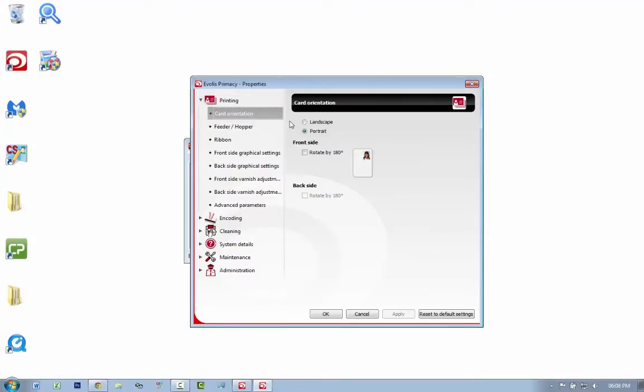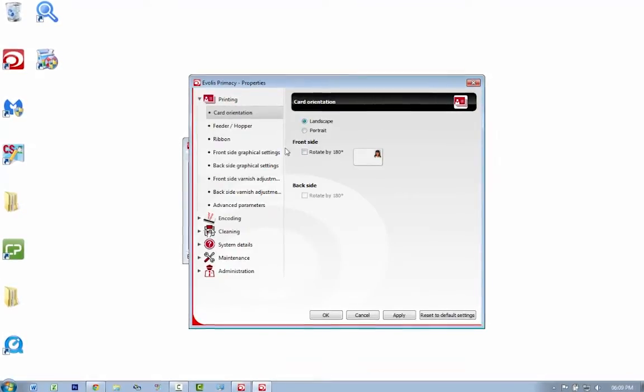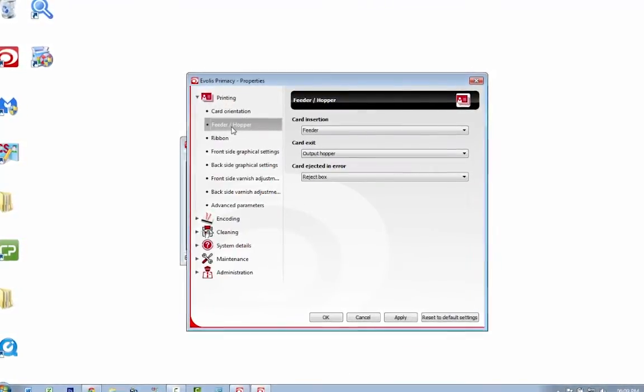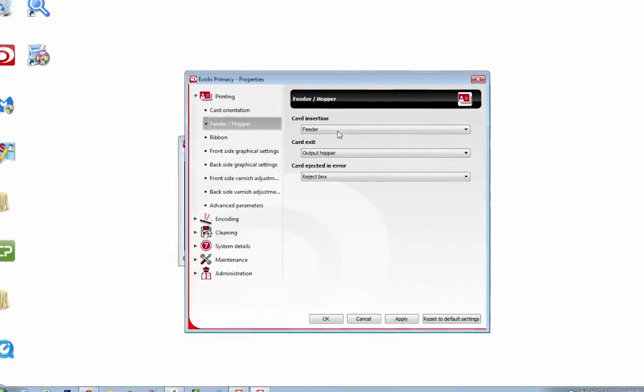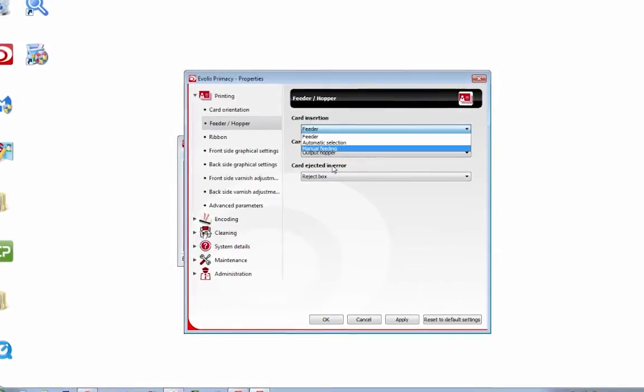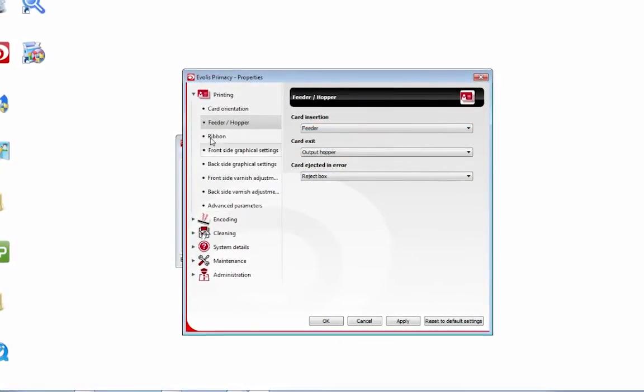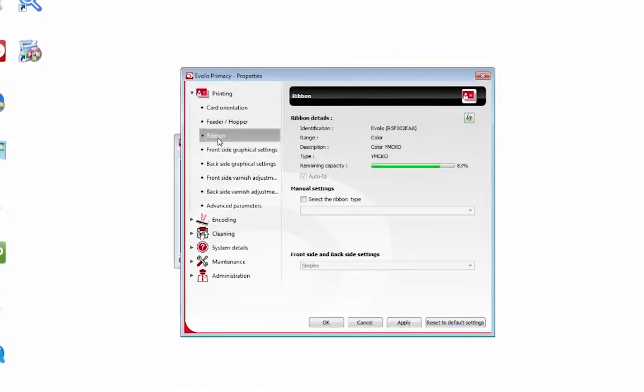You can set the card orientation to portrait or landscape. I always like to set it to landscape. You've got the feeder hopper, input and output, just telling the printer where the cards are going to be coming from. Don't worry about this.